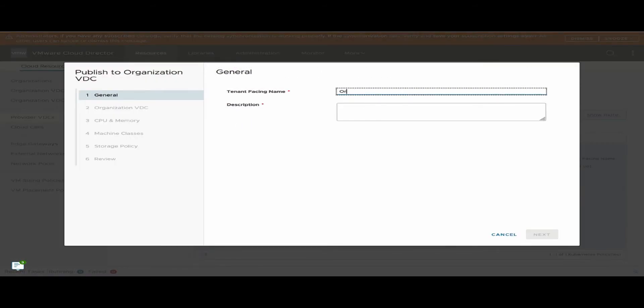Machine classes define sizes for control and worker plane nodes. They are classified based on best effort versus guaranteed resources.